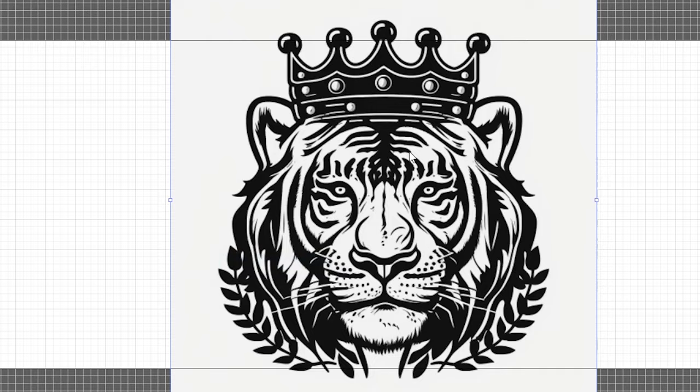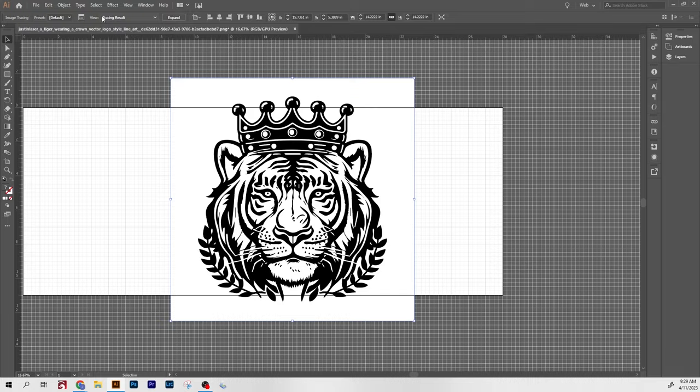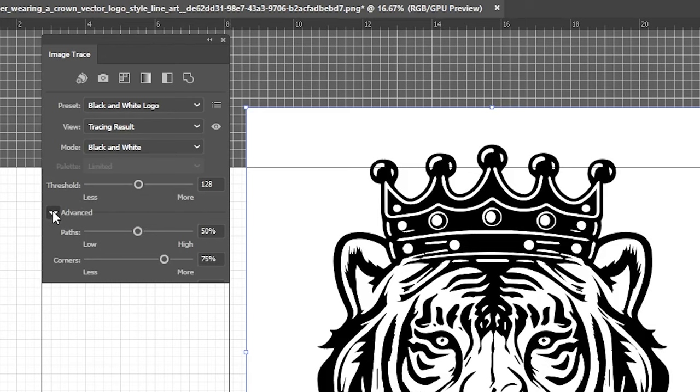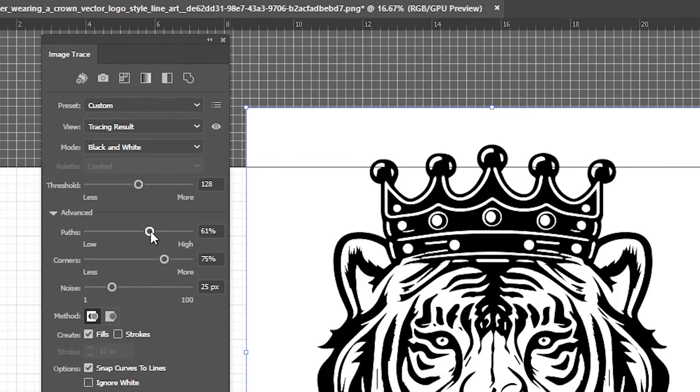As you can see, it basically cleared out all of the gray in one shot. I'm going to change the preset to black and white logo, just in case it does anything. I don't think it does. And if you're not exactly happy with the results, you can go into the advanced panel and mess with the paths. You can add more paths, add the amount of corners, you can add or reduce the noise. I like to add the noise, so I put it down to about one pixel.